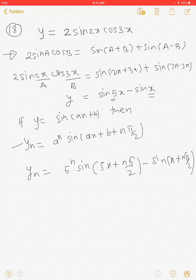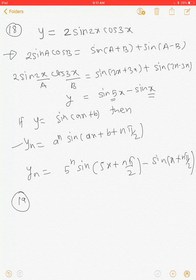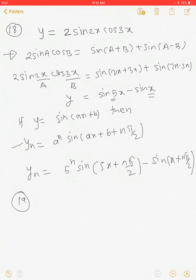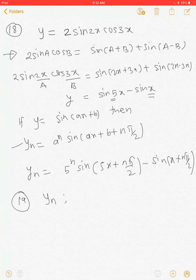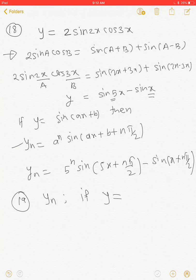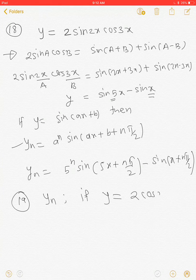So this was actually an easy question. Next question is question number 19. In question number 19, we have to find the nth derivative of y = 2cos(x)cos(2x).